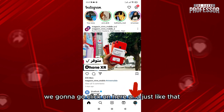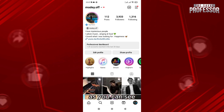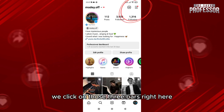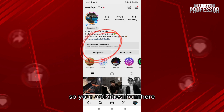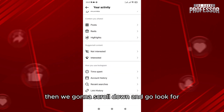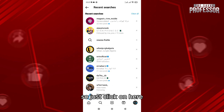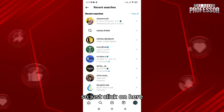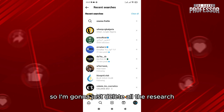From here we're gonna click on those three bars, and after that you go and click on Activities. Then we're gonna scroll down and look for Recent Searches, so just click on here to delete the searches.